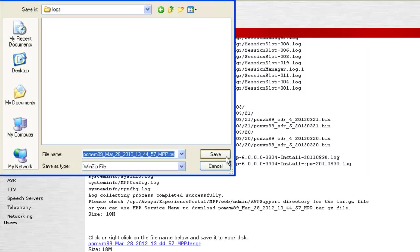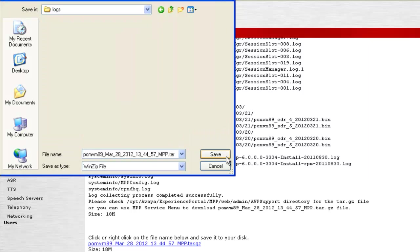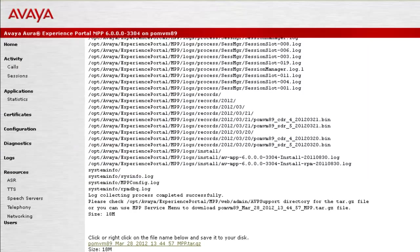This completes our demonstration of how to gather MPP logs from the web administration of Experience Portal Manager.